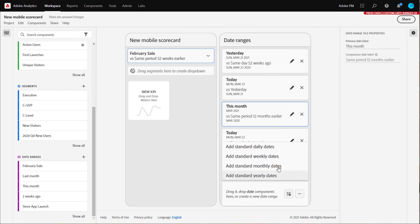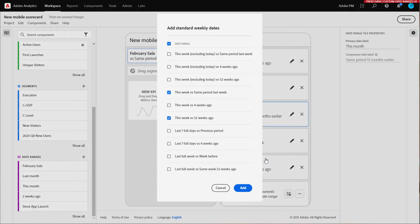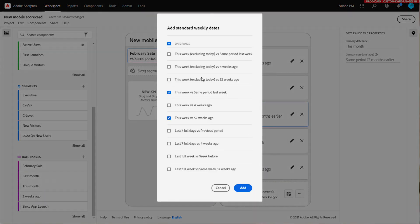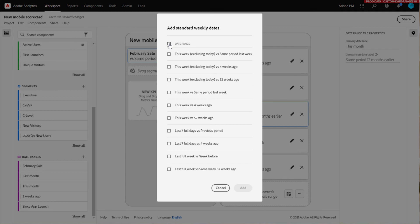I'm going to select add standard weekly dates. I can add them all by selecting the top box or I can select specific ones I think my end user will want to see. In this case, I'm going to select this week and the last full week.